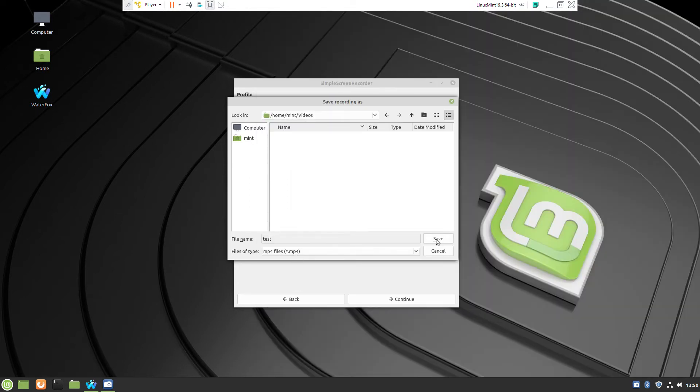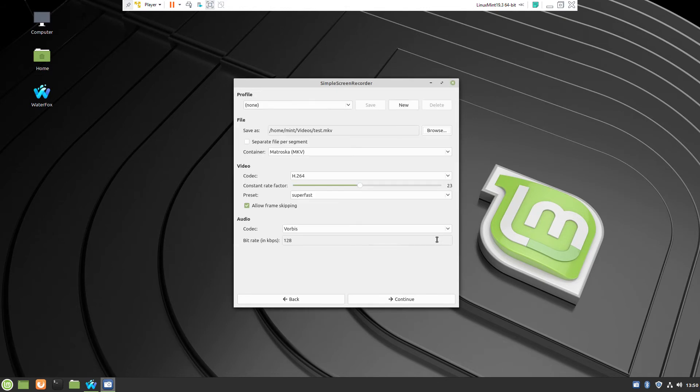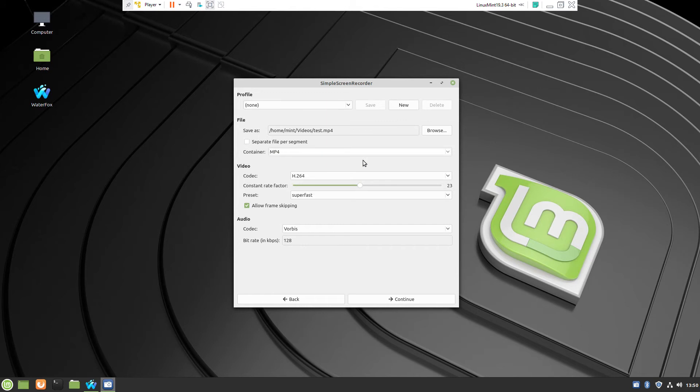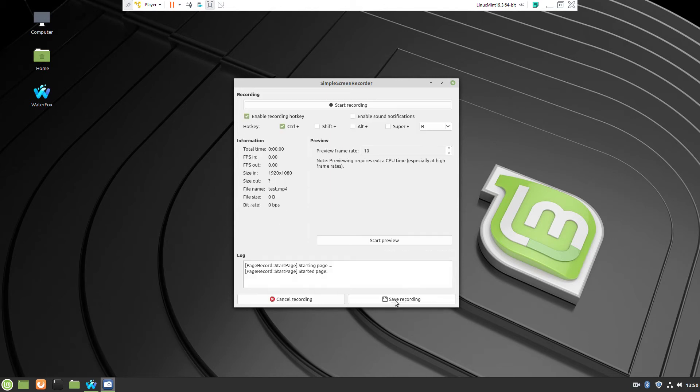In the same window you will be able to select some codecs, some extra features which if you are familiar you can adjust. Usually I am trying to be near to YouTube standard.